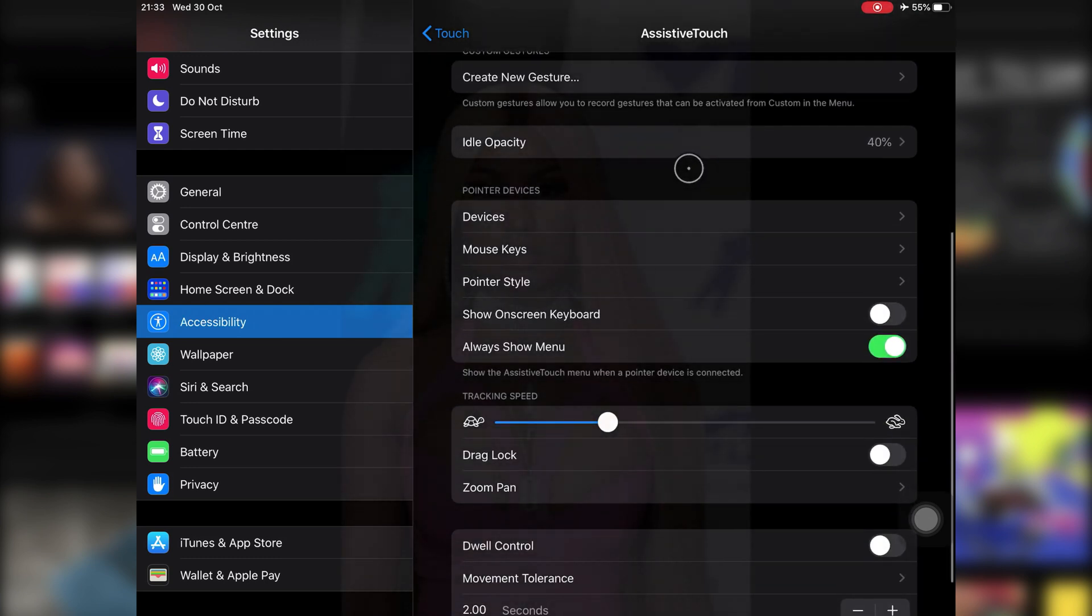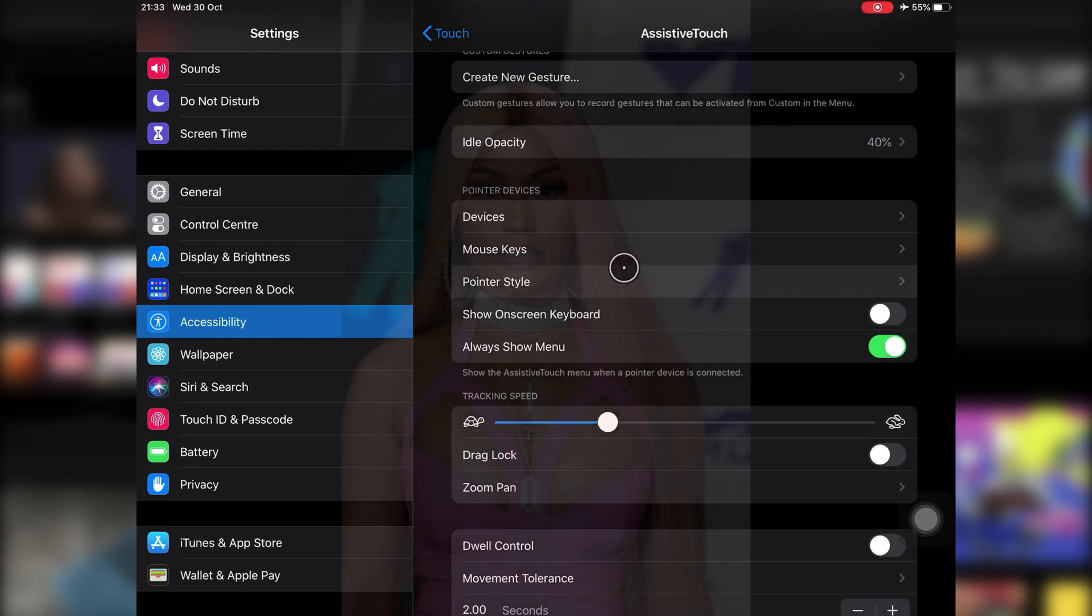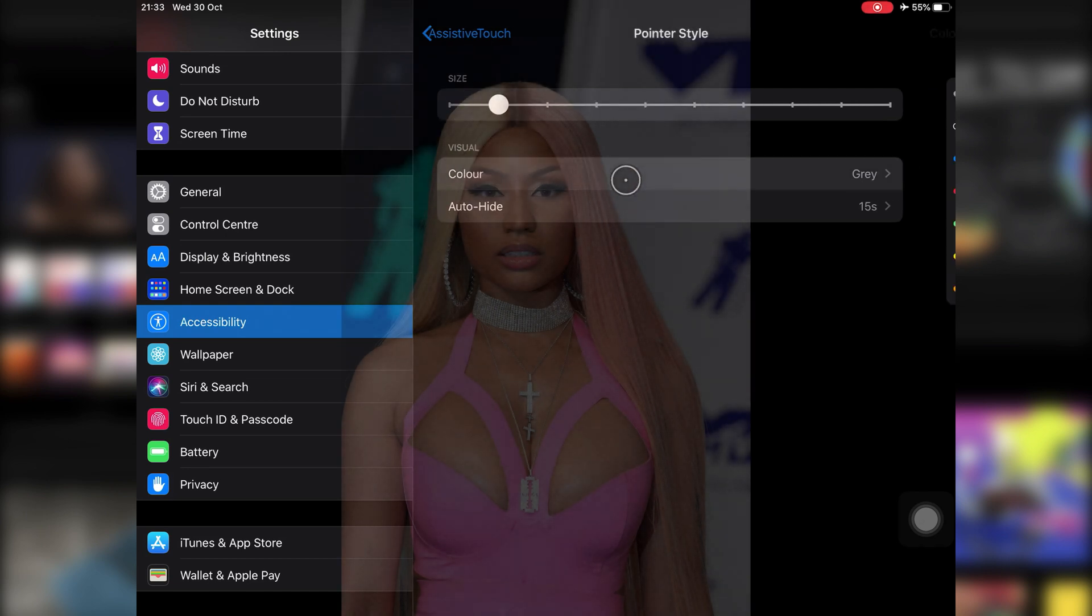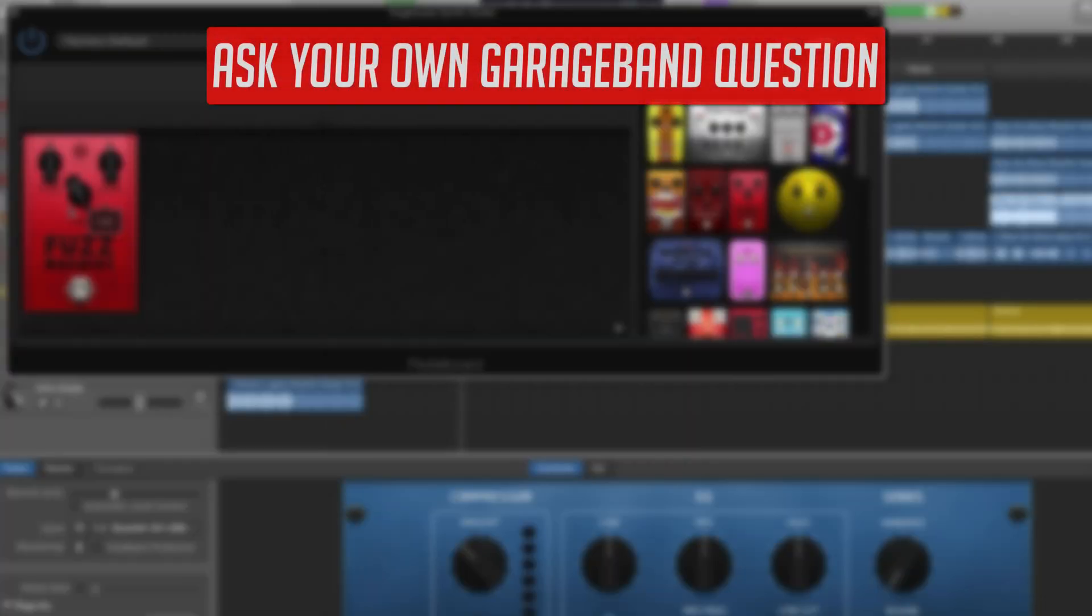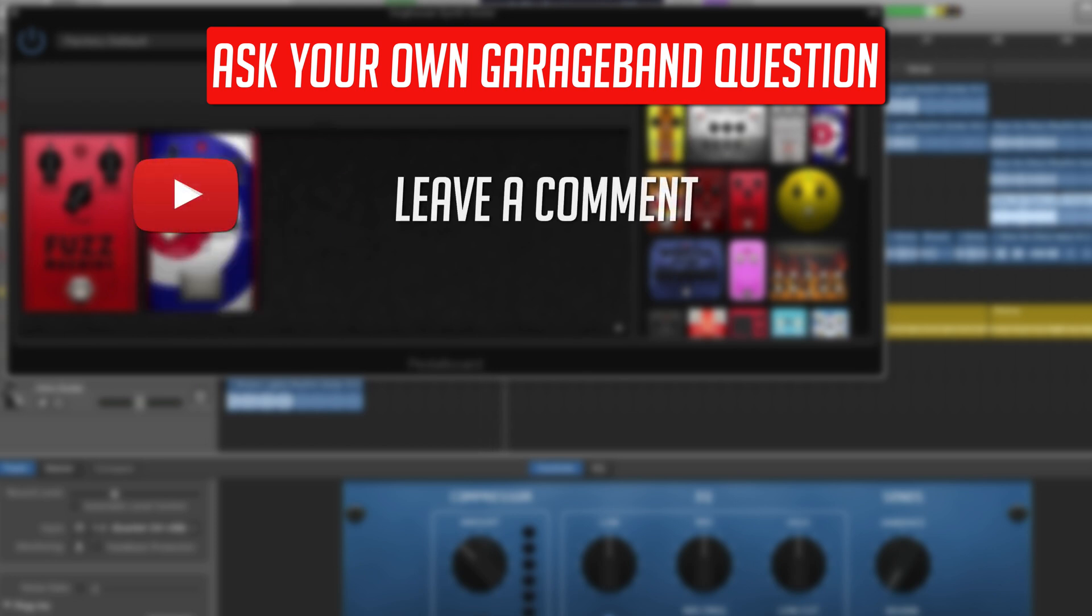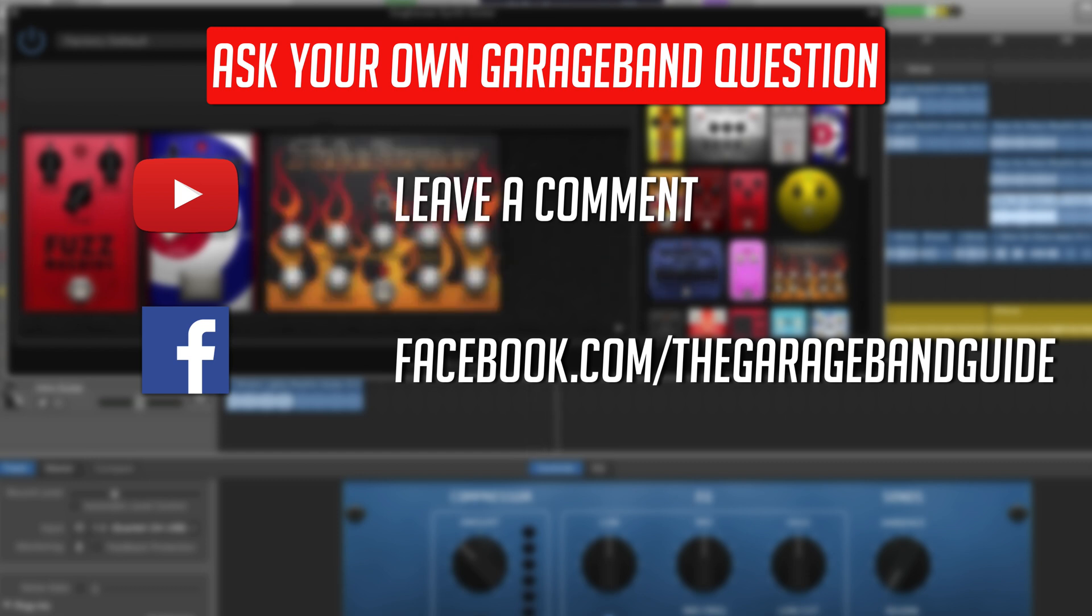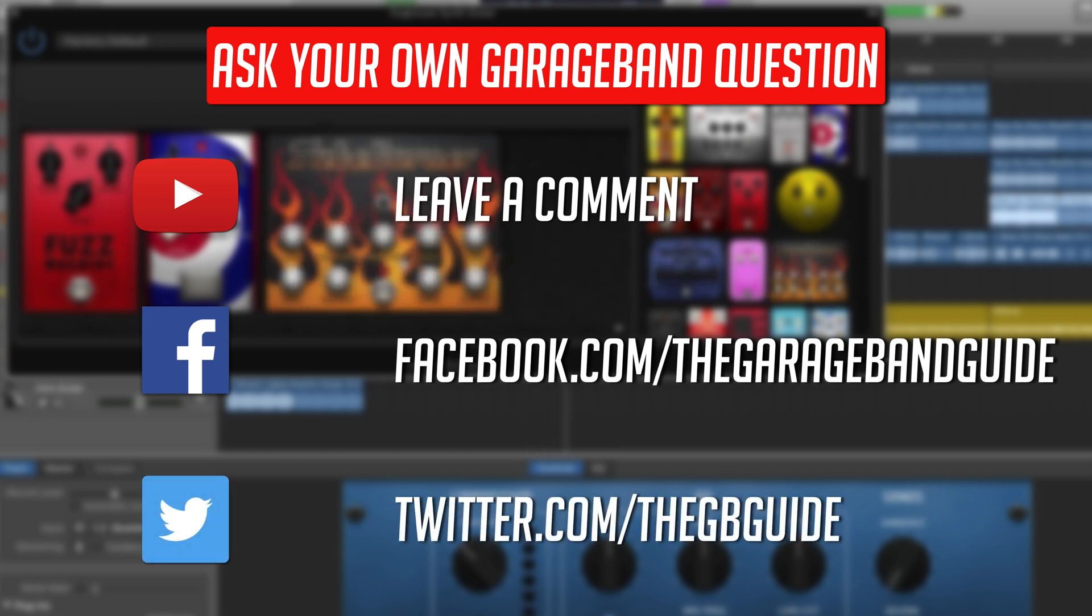If you have your own GarageBand question, there are a few ways to get it to me. You can leave a comment under this video on YouTube, get in touch via the GarageBand Guide Facebook page, or you can hit me up on Twitter. I'll put links to all of those down in the description box below.